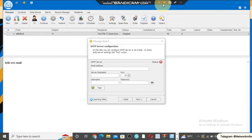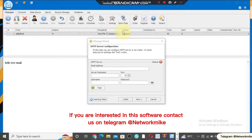I'm going to be walking you through how to send unlimited email with a free SMTP server. I will show you in this video how you can create a free SMTP server and send over 10,000 emails for absolutely free.